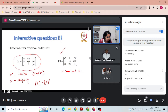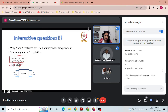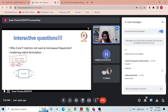We have discussed why Z and Y matrices are not used at microwave frequencies because measurement of voltages and currents is not practical. Looking at the scattering matrix formulation: B = S·A. What is B and A here? A is the incident wave and B is the reflected wave — more precisely, they are normalized power waves. We know P = V²/R, so the square root gives V divided by the square root of R.